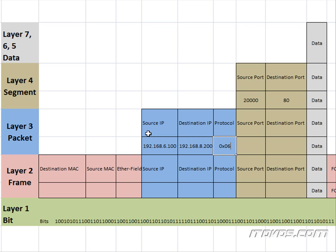But now we have our packet. So next, it's going to be passed down to Layer 2. And we're going to create a frame out of that packet.